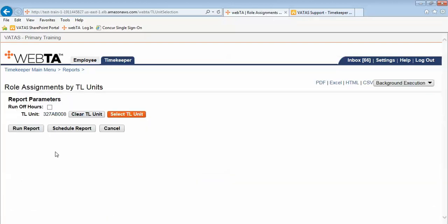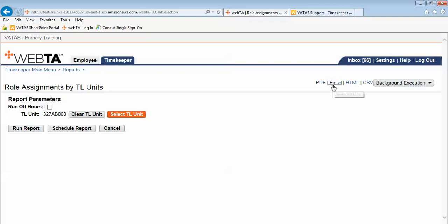Now you have the instinct to click the run report. However, if you want this report ran in another format such as PDF, Excel, HTML, or CSV, do not click the run report button. Rather select the actual type or format that you want the report to finalize in. In this example I choose Excel.